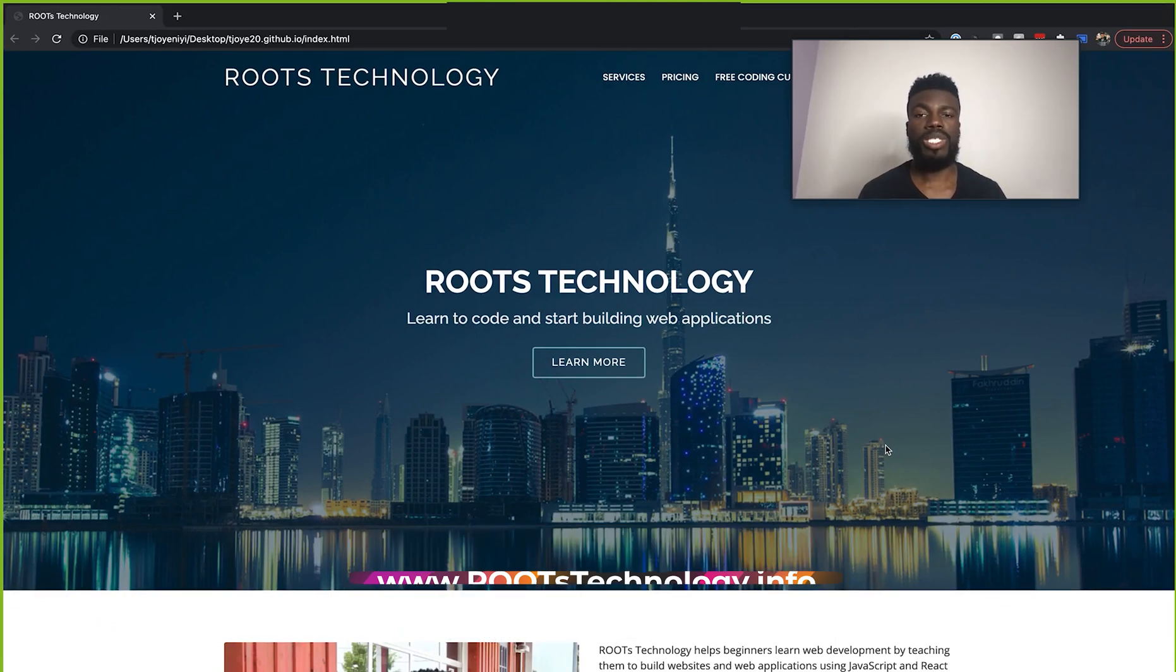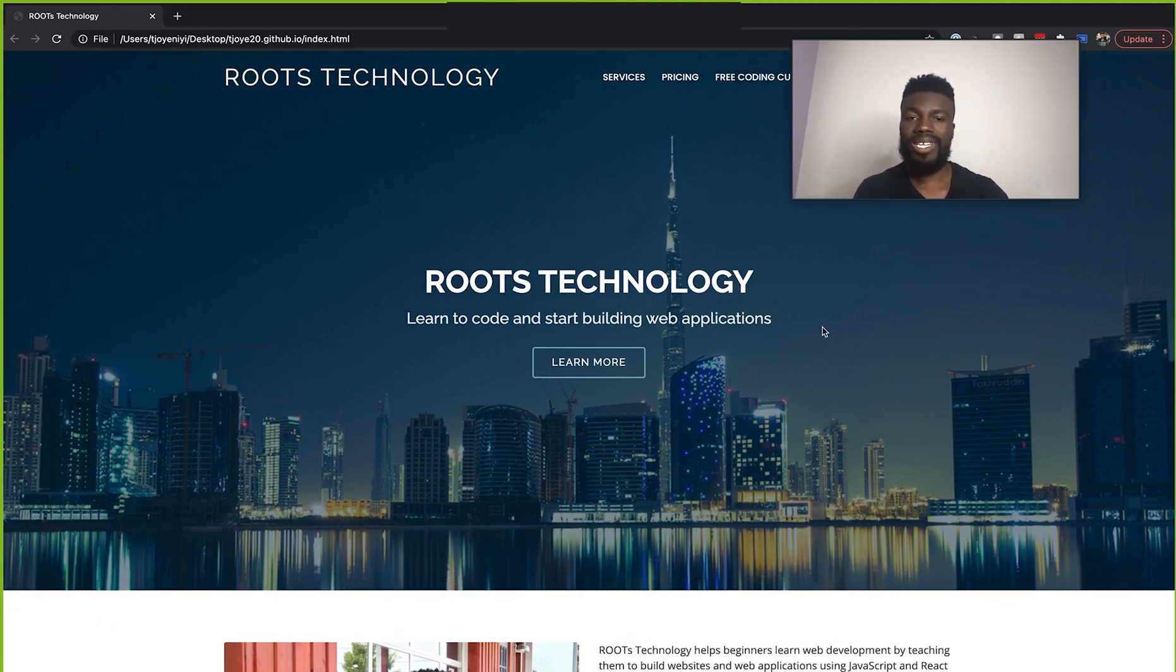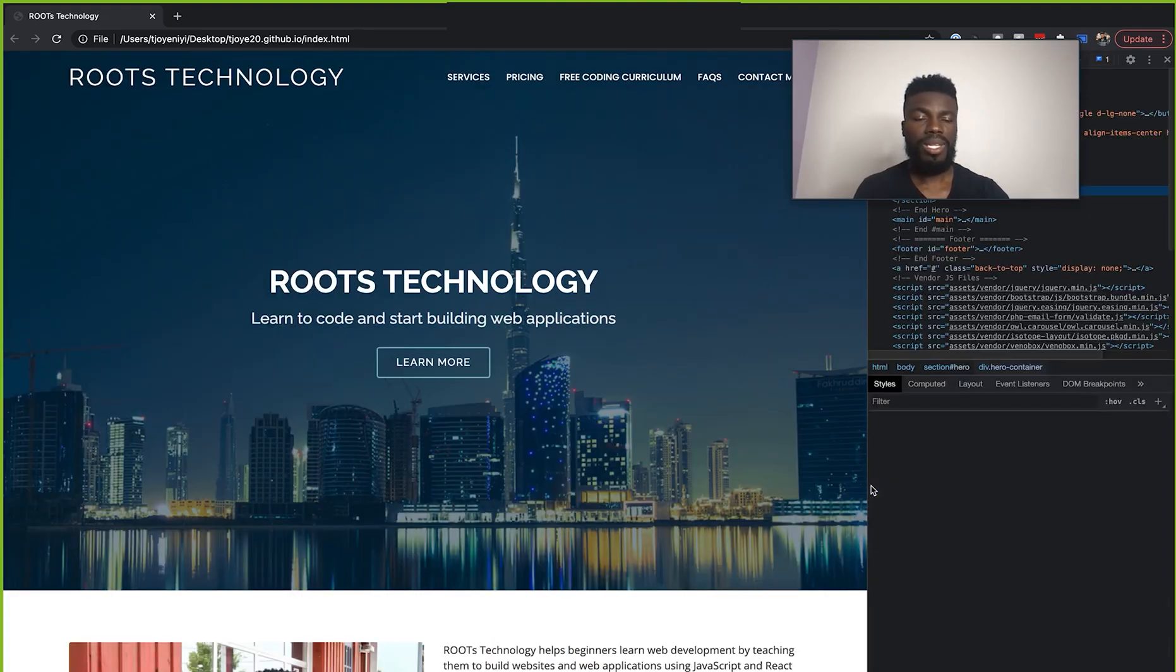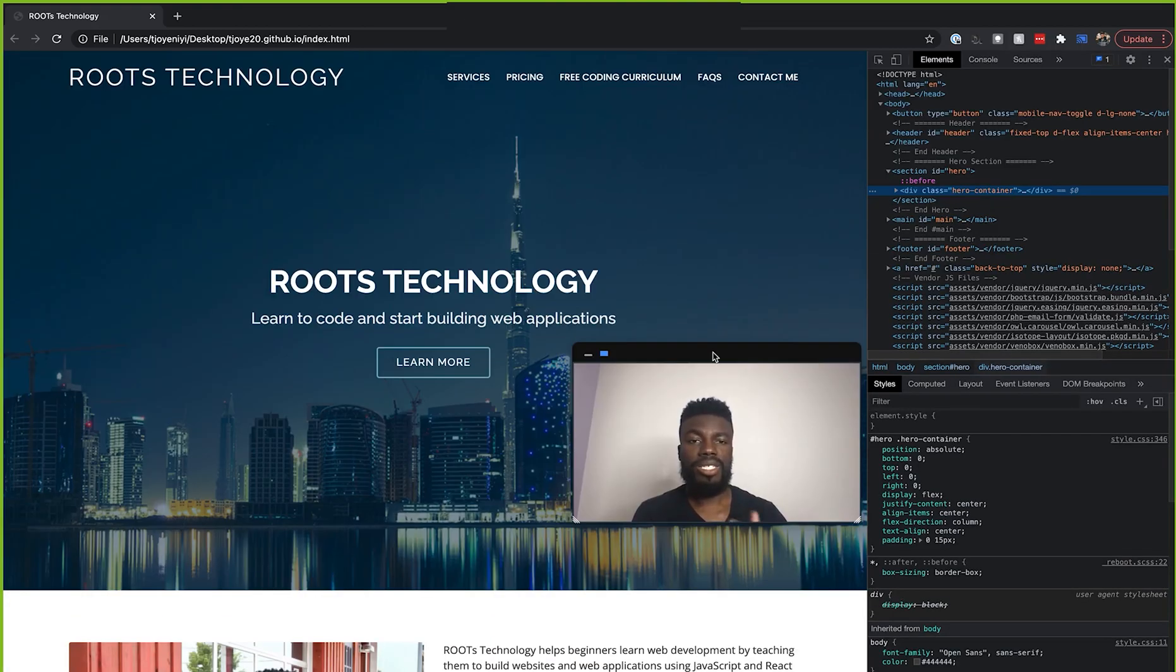Now, anytime that you want to open the inspect element, you can just right click anywhere on the page and then click inspect. And that is going to open up our inspect element on the right side.